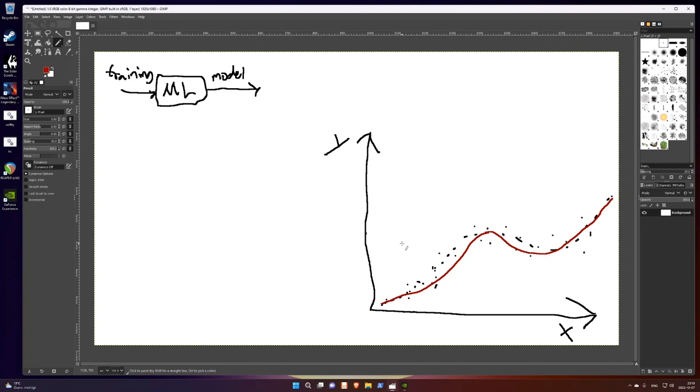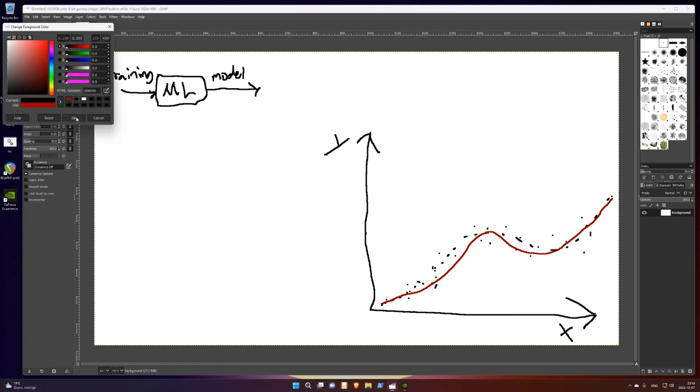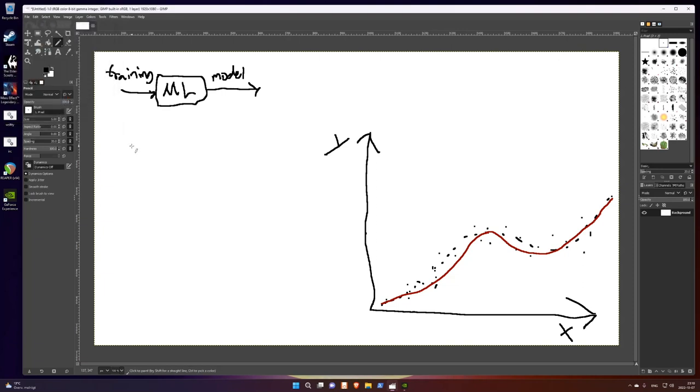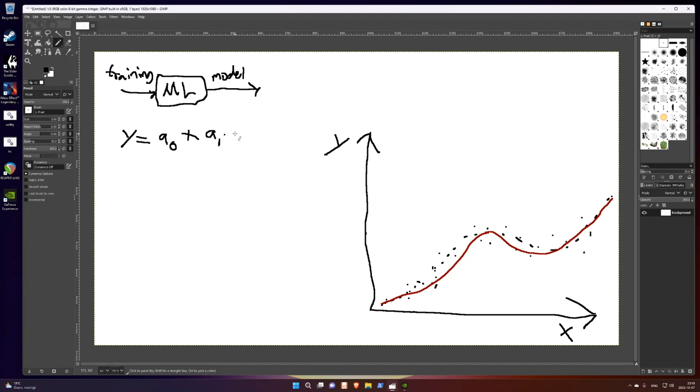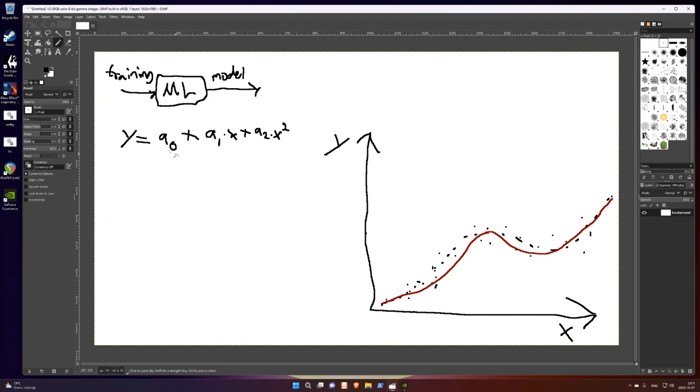So the first thing is to decide which algorithm to use. So I think in this case, maybe a polynomial would be okay. Polynomial is like this. Y is a constant, plus another constant, a0 and a1, times x. And you might recognize this as the equation of a straight line. And if you add another term, it's called a polynomial. A2 times x squared.